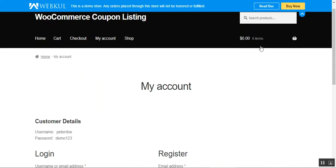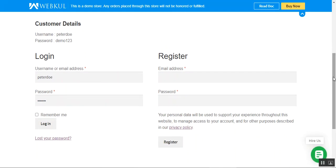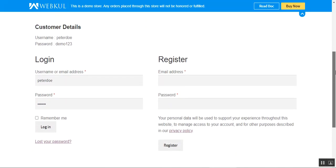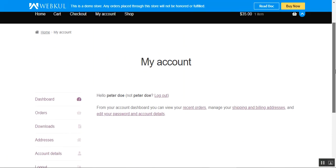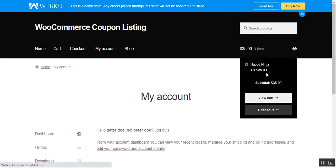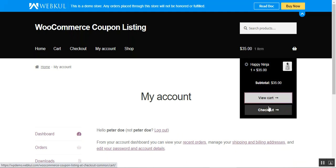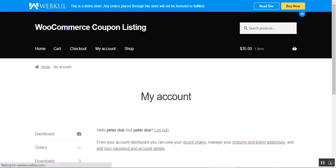Now let's go to the web store front end and I'll show you the complete flow at the customer's end. I'm at the WooCommerce store right now. I'll log into my account by entering my username and password and tapping the login button. After logging in, I can add a few products to the cart and then tap the View Cart button. I already have one product in the cart, so I'll tap View Cart and open the cart page.